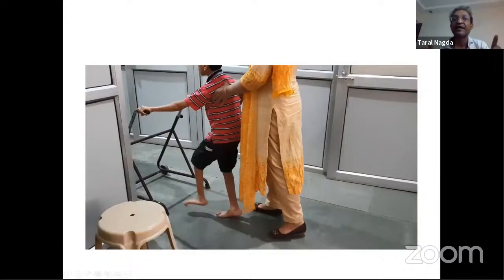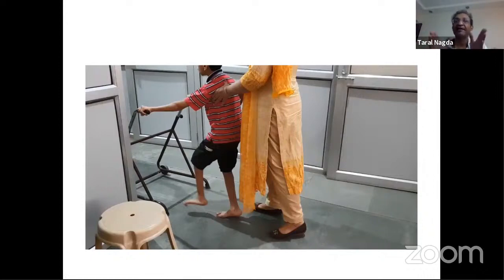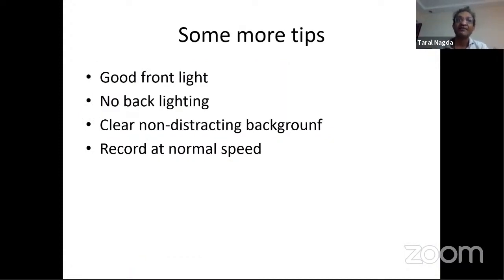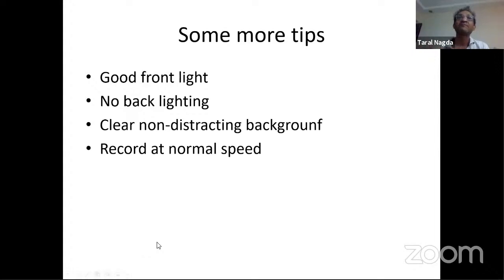To summarize side video technique: be at the child's hip level, walk alongside the child, and keep the child in the center of the frame. Always take side views from both left and right, because many children with cerebral palsy have asymmetrical pathology — some are left-sided, some right-sided — and recording from only one side will cause you to miss pathology on the other side.